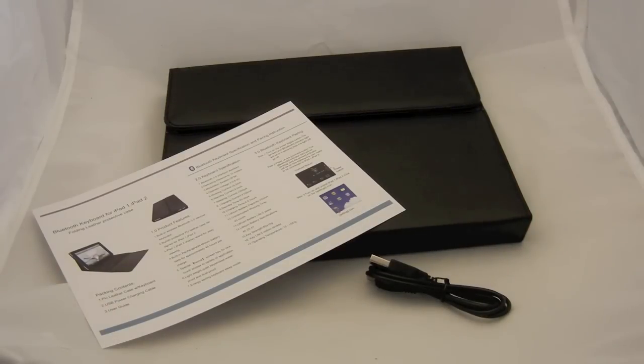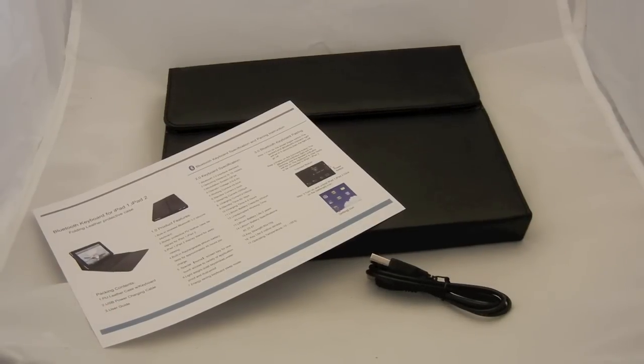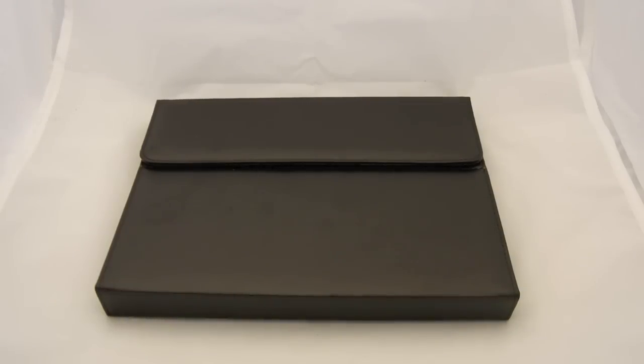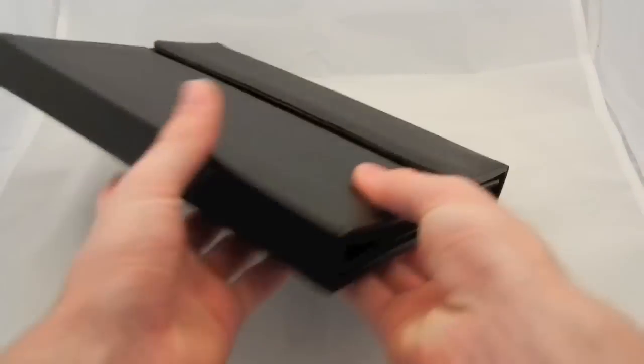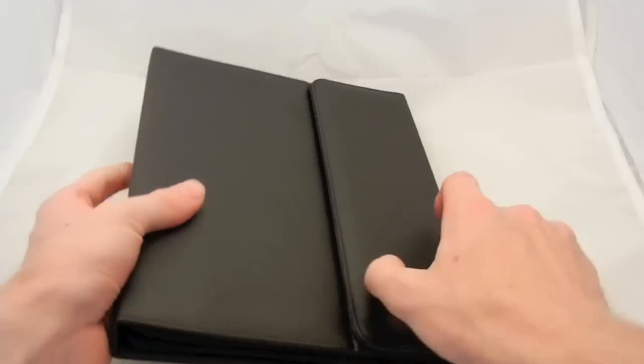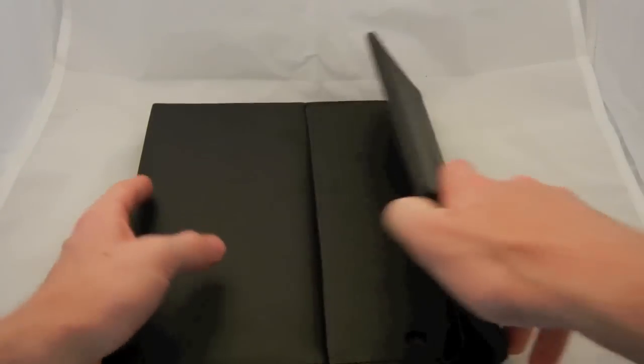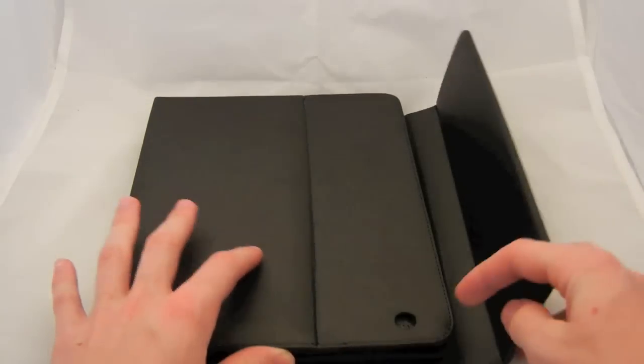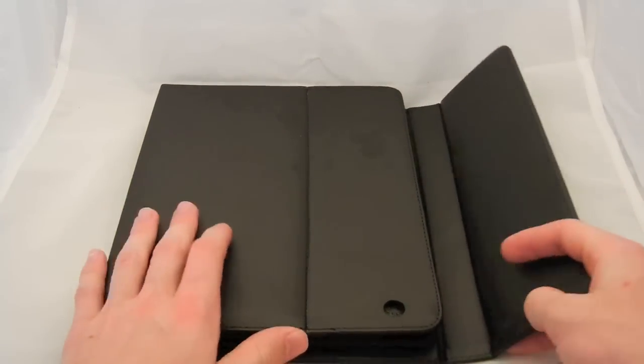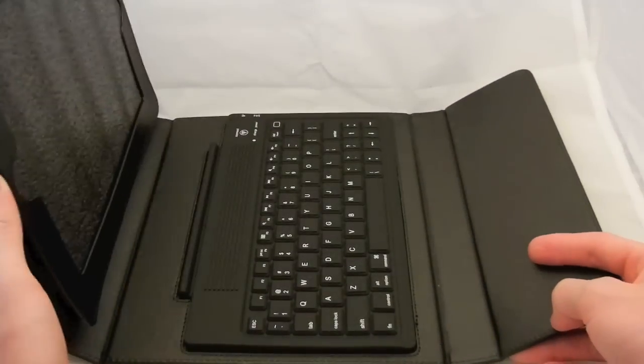It's a PU leather case with a keyboard. Alright, let's take a closer look at the case itself. It's a book style leather case. There's magnetics right here. There's a little hole right here for the camera for the 2nd Gen.